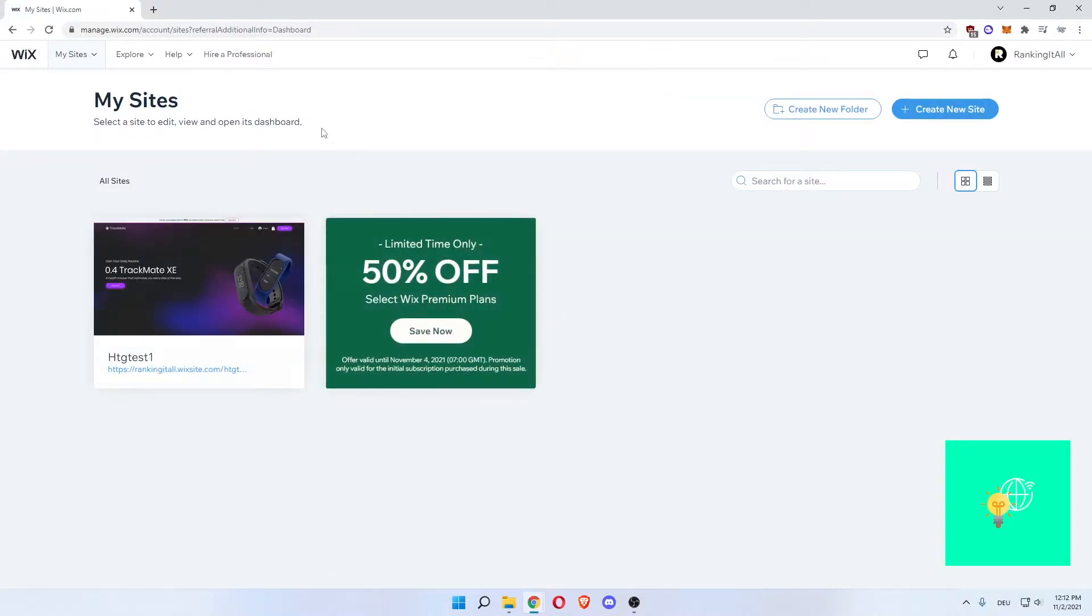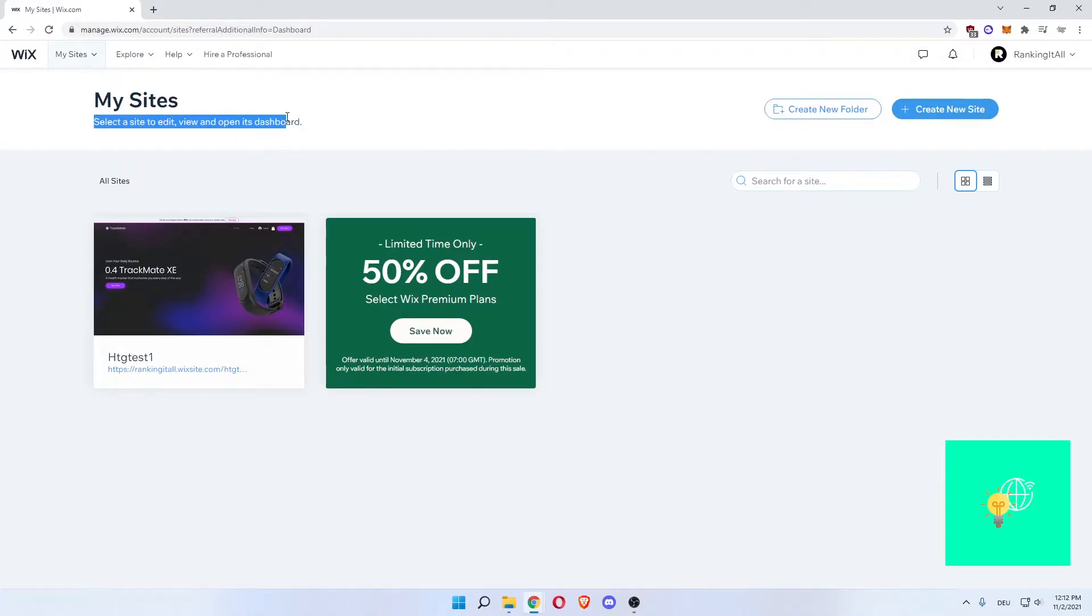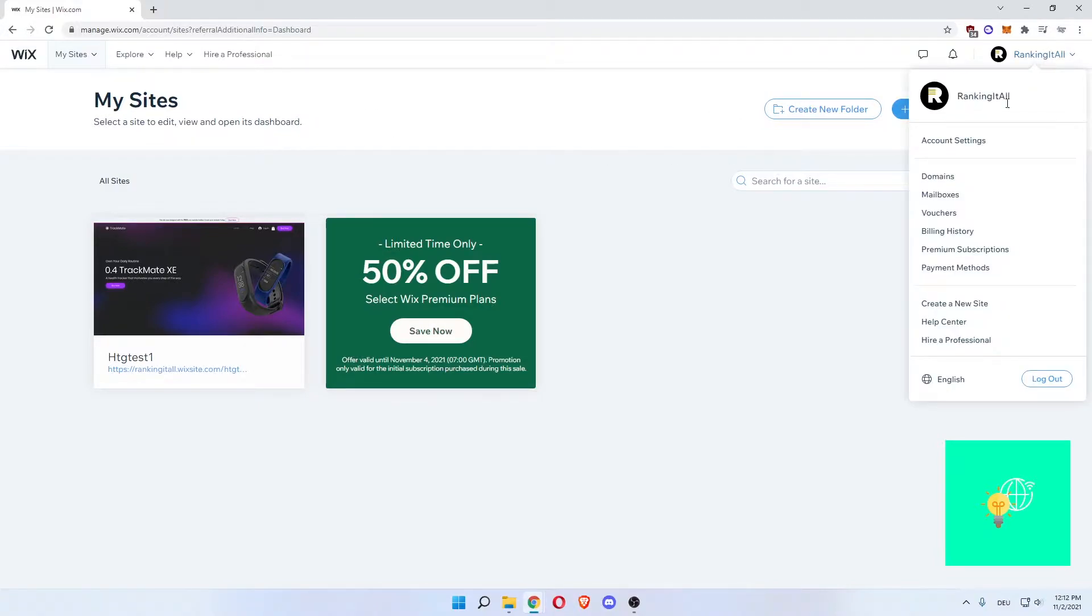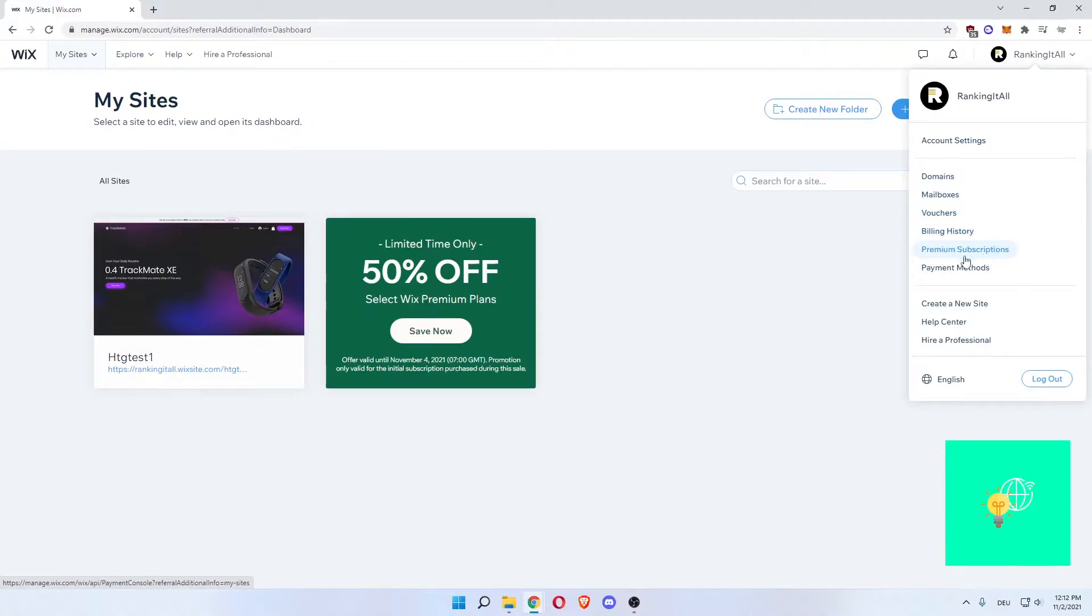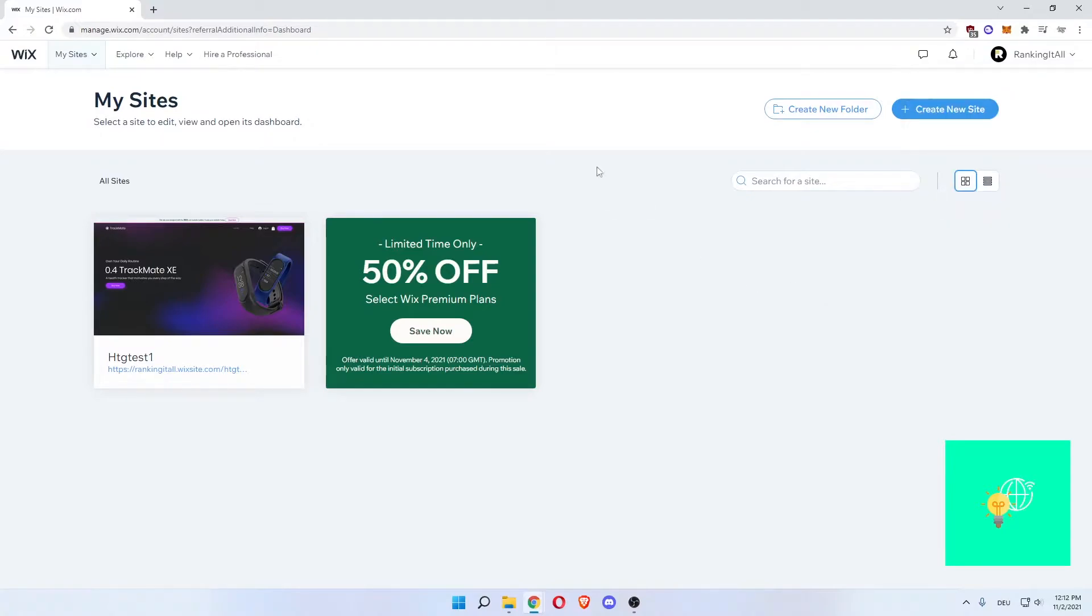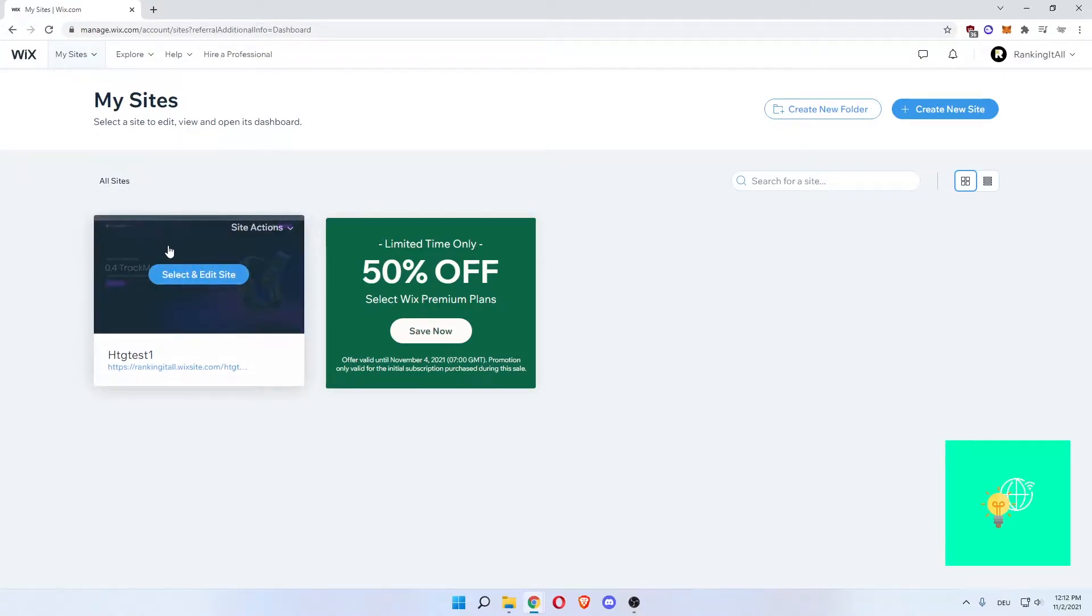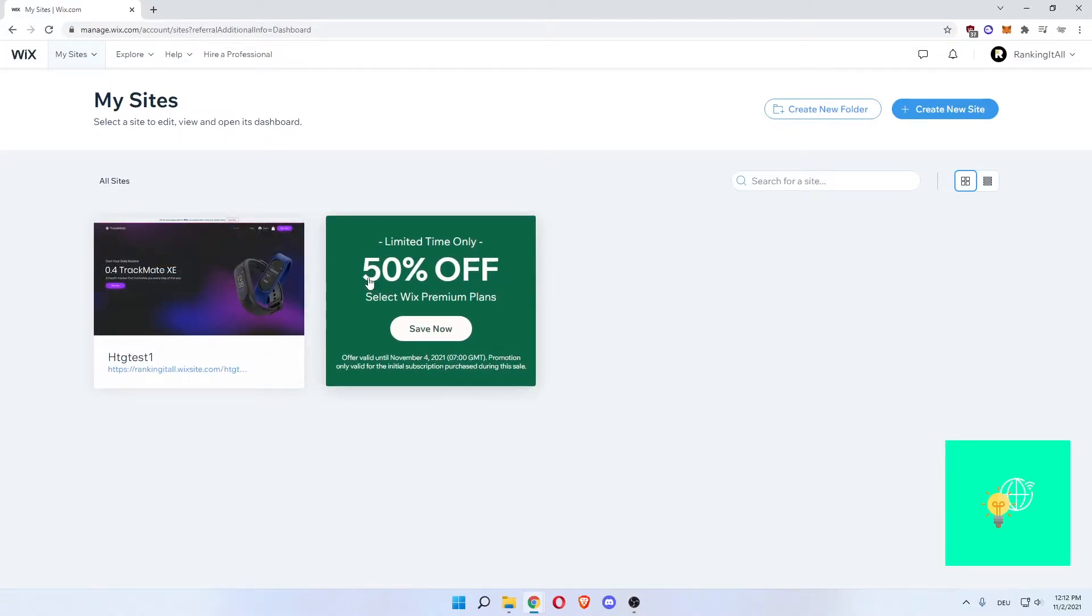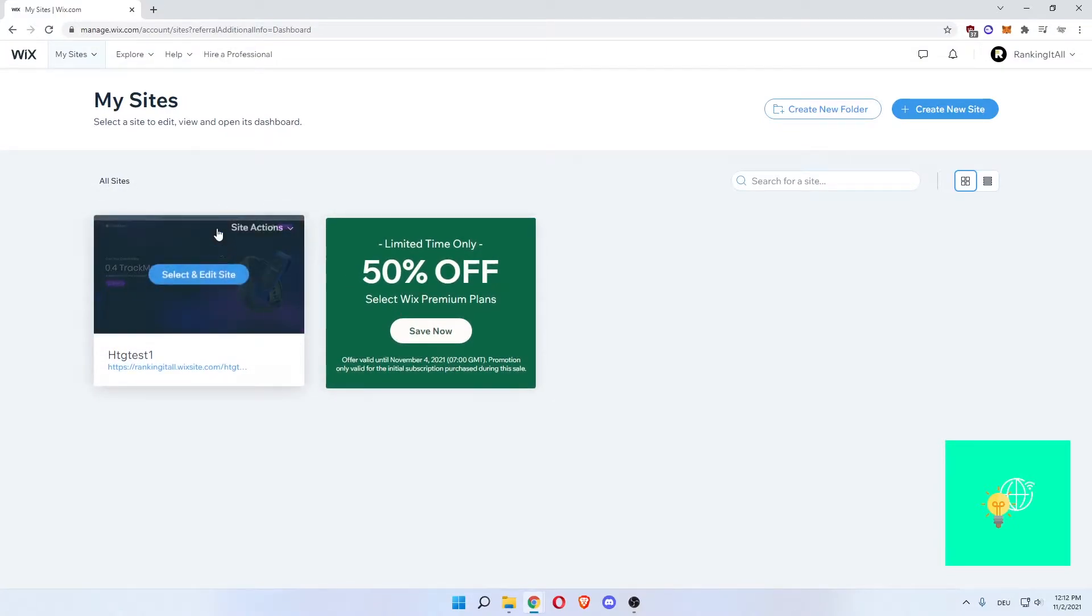This is what you will see when you first start your Wix account and log in. In the top right here, you can see all your account settings, domains, mailboxes, vouchers, billing history, your current subscription if you have one. I don't.